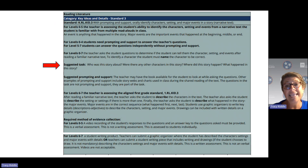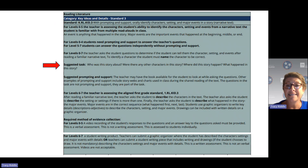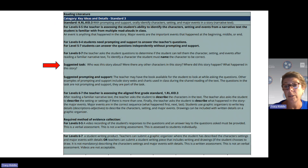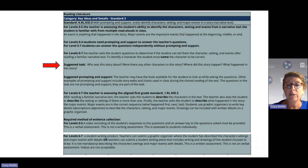To identify the character, the student must name the character to be correct. If the character does not have a name — for example, if it's Frog and Toad — then the name is Frog or Toad. But if the character has a name in the text, in order to be correct, the student must say the name of that character.